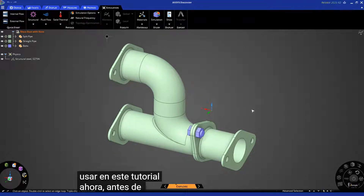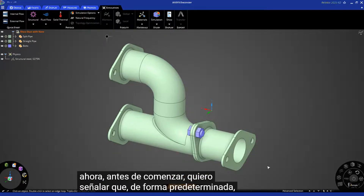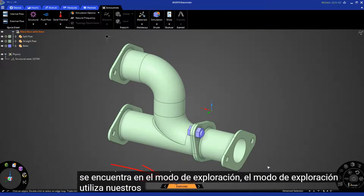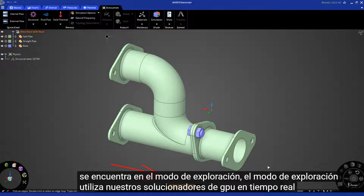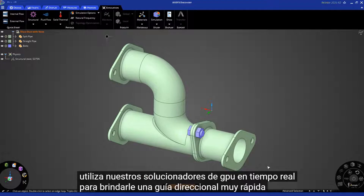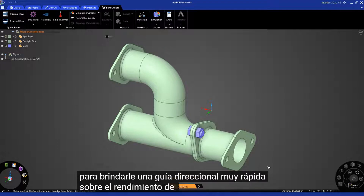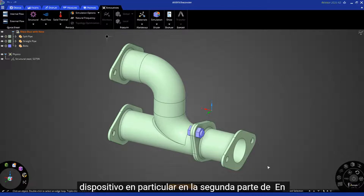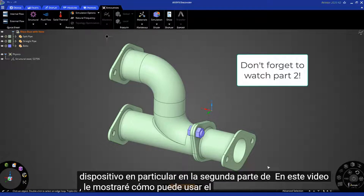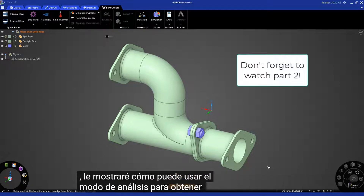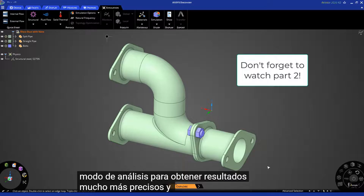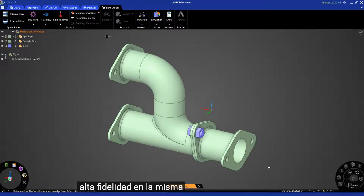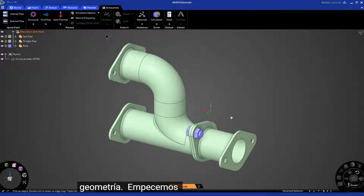Now, before we get started, I want to point out that by default you are in Explore mode. Explore mode uses our real-time GPU solvers to give you very quick directional guidance on the performance of your particular device. In part two of this video, I'm going to show you how you can use Analyze mode to get much more high fidelity and high accuracy results on the same geometry. Okay, let's get started.